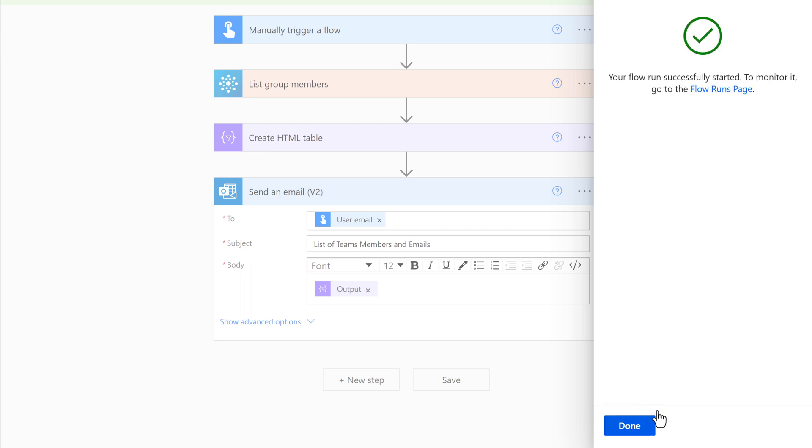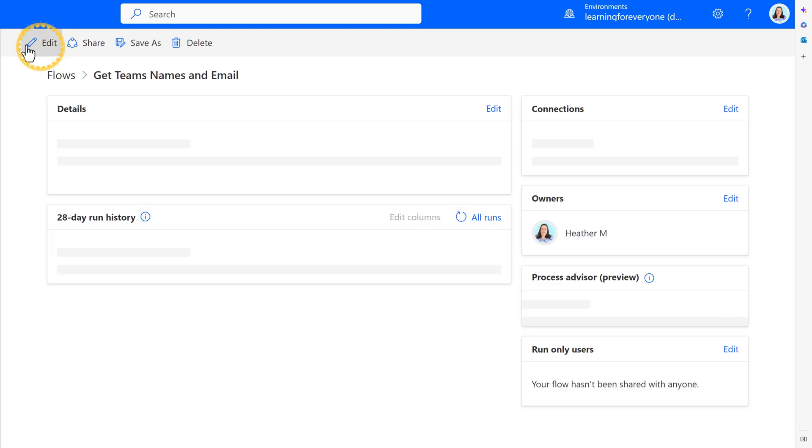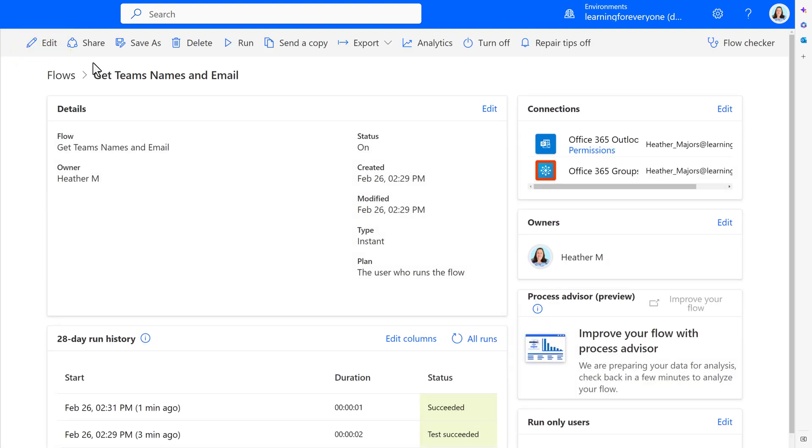And then I can click on Done. Now, the other way you can run this is to go back to the Details page for the flow and click the Run button that was created by the trigger.